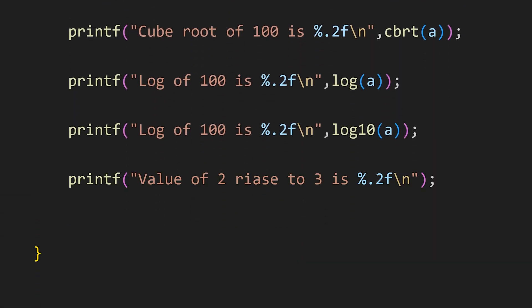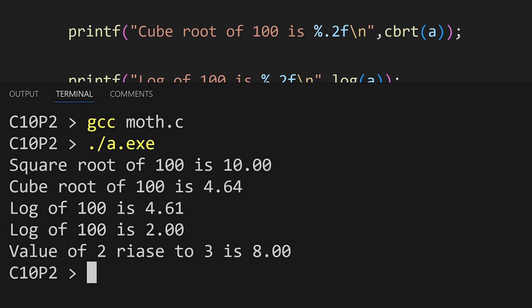There is also a function to calculate power. Like to calculate 2 raise to 3 we call the power function and first we pass 2 and then the 3. And we see the value of 2 raise to 3 that is 8 printed in our terminal.